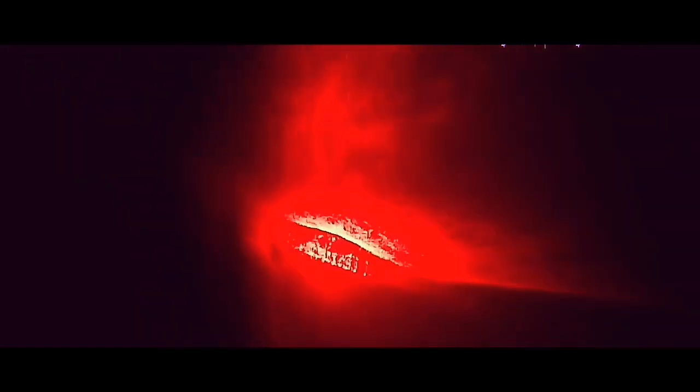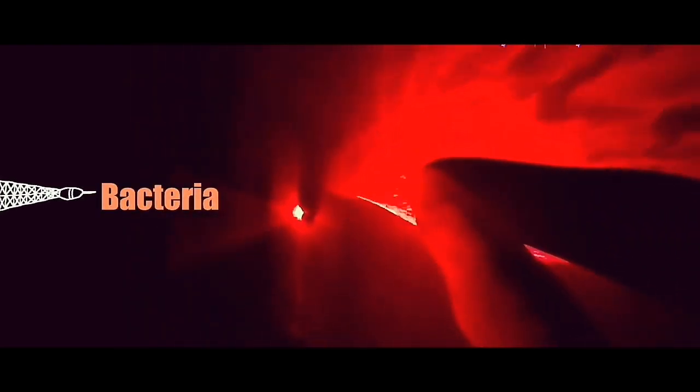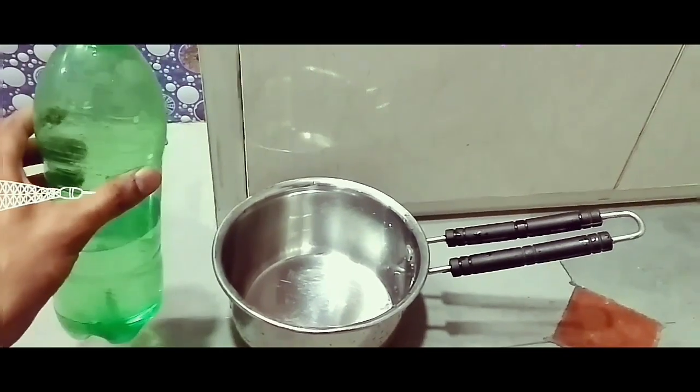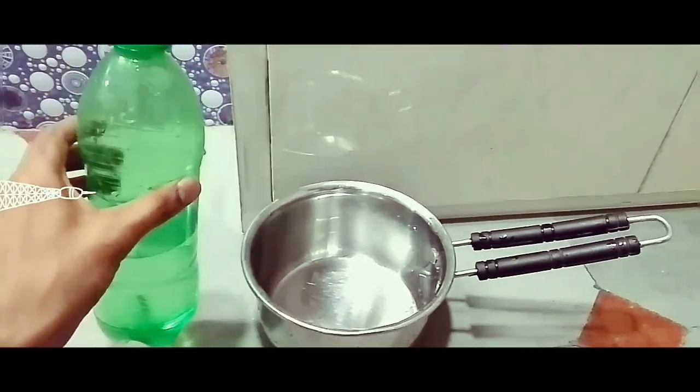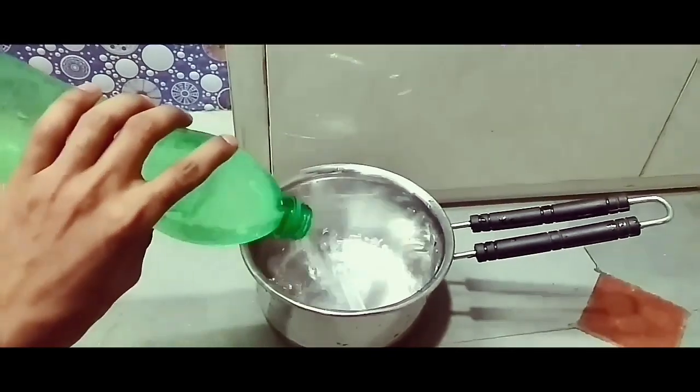See how easily we can see this bacteria. Where we are seeing black dots in red light, there is bacteria. You can see how many bacteria are in our hands, so we should sit down to eat after washing our hands properly.